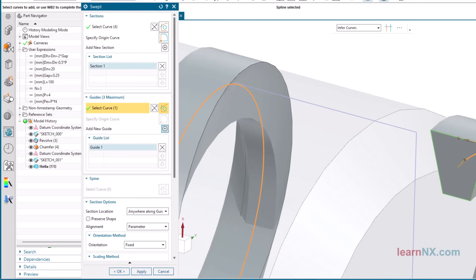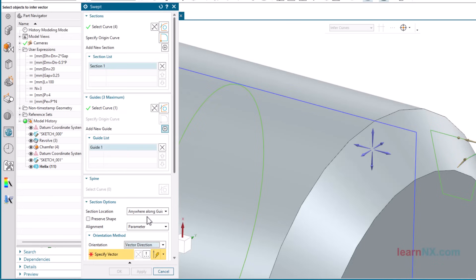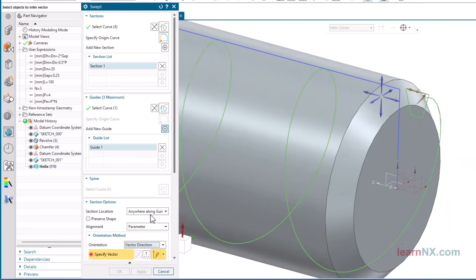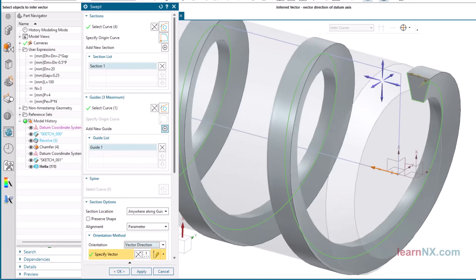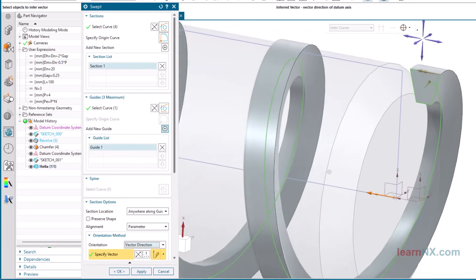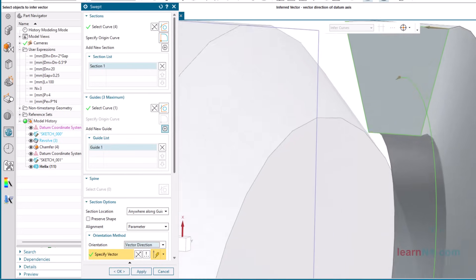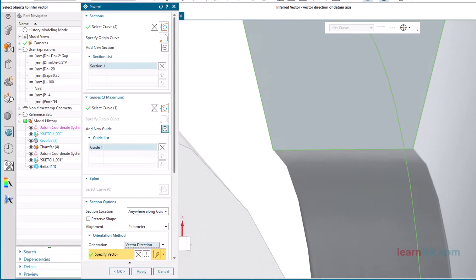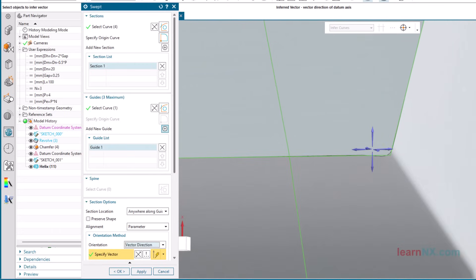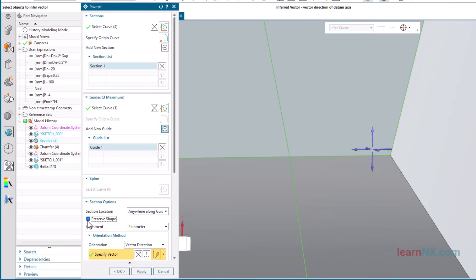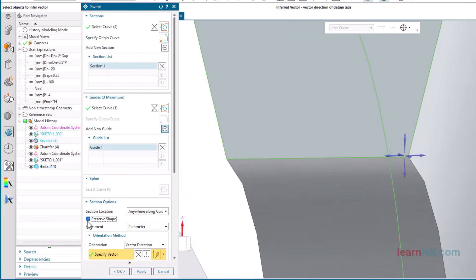Choose the vector direction option to align the cross-section with a selected vector. If you look closely at the corners you see that the surface doesn't run exactly through the corner. But without an edge, it's not possible to create an edge blend. However, if you activate the preserve shape option, all corners will be taken into account.